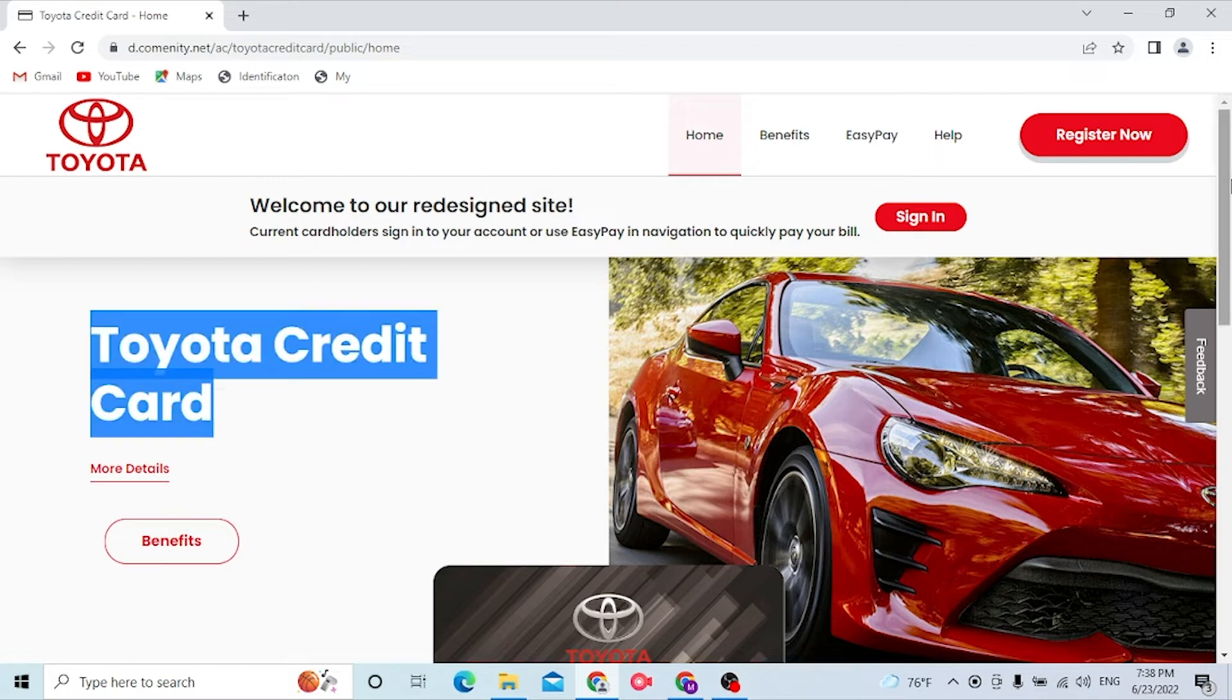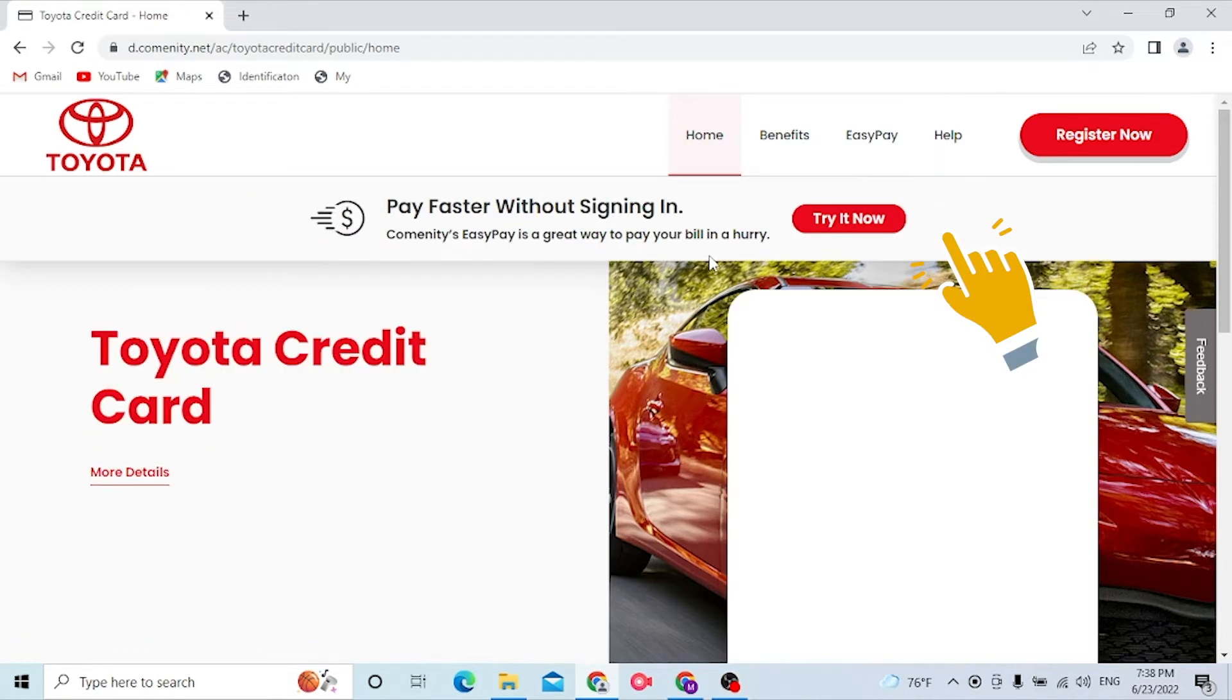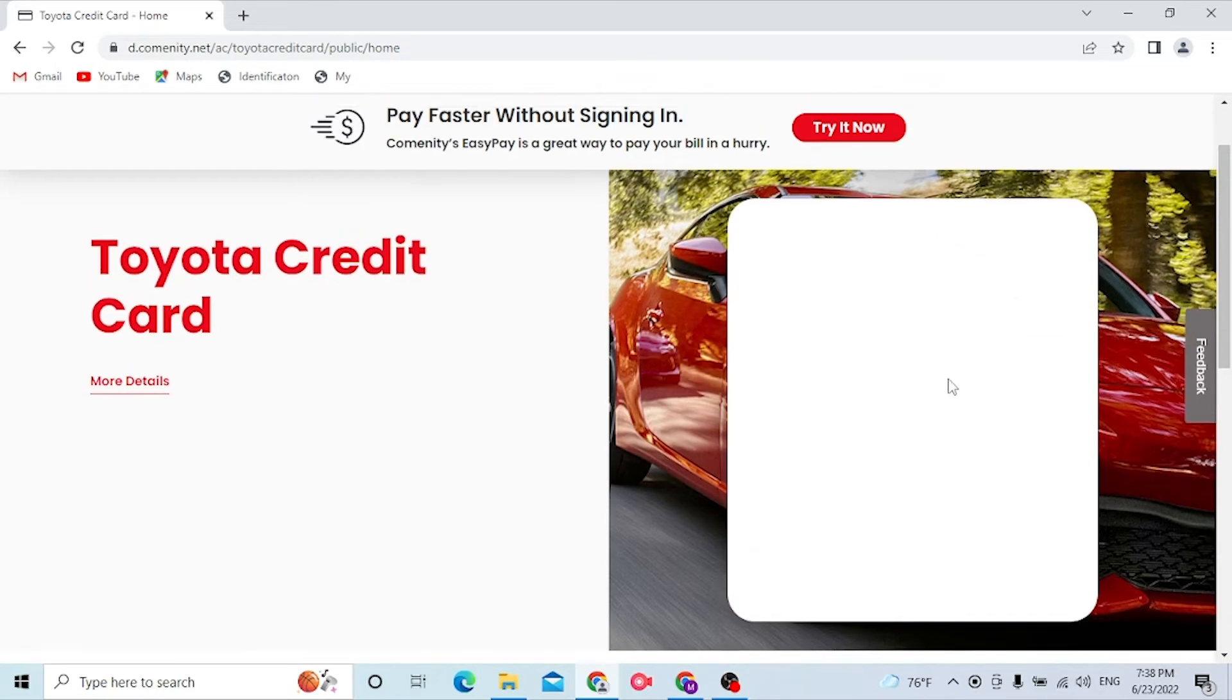And now to sign in to your credit card account of Toyota, you can see the sign-in option available over here. Click on sign in, and after that when you see this dialog box,